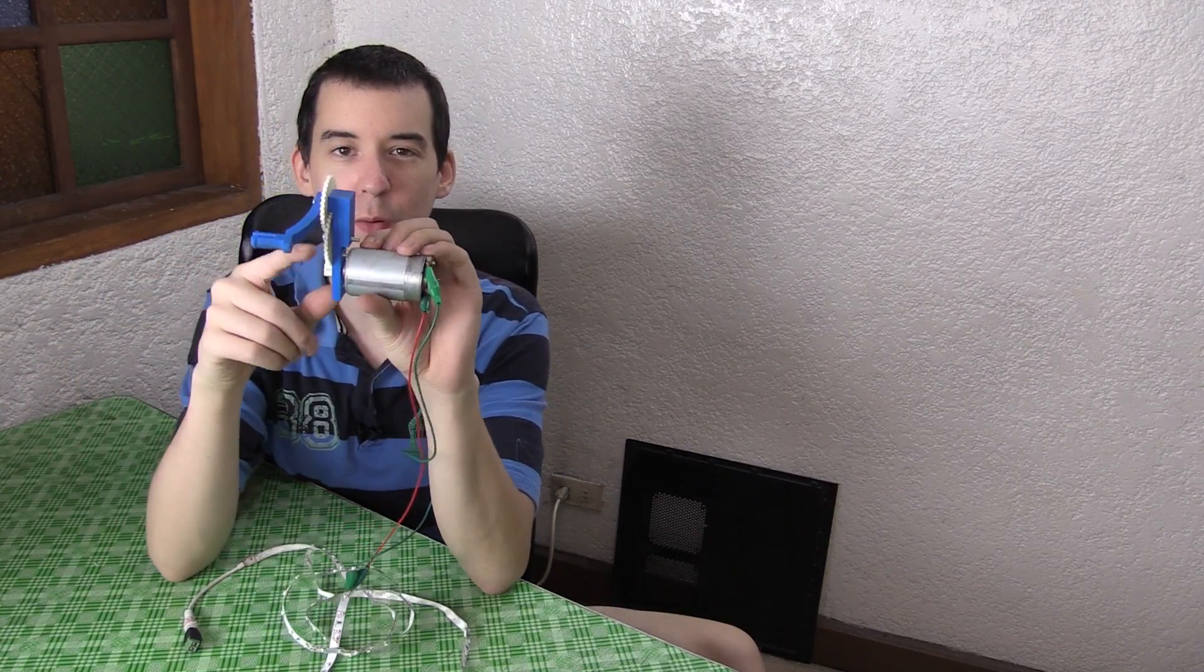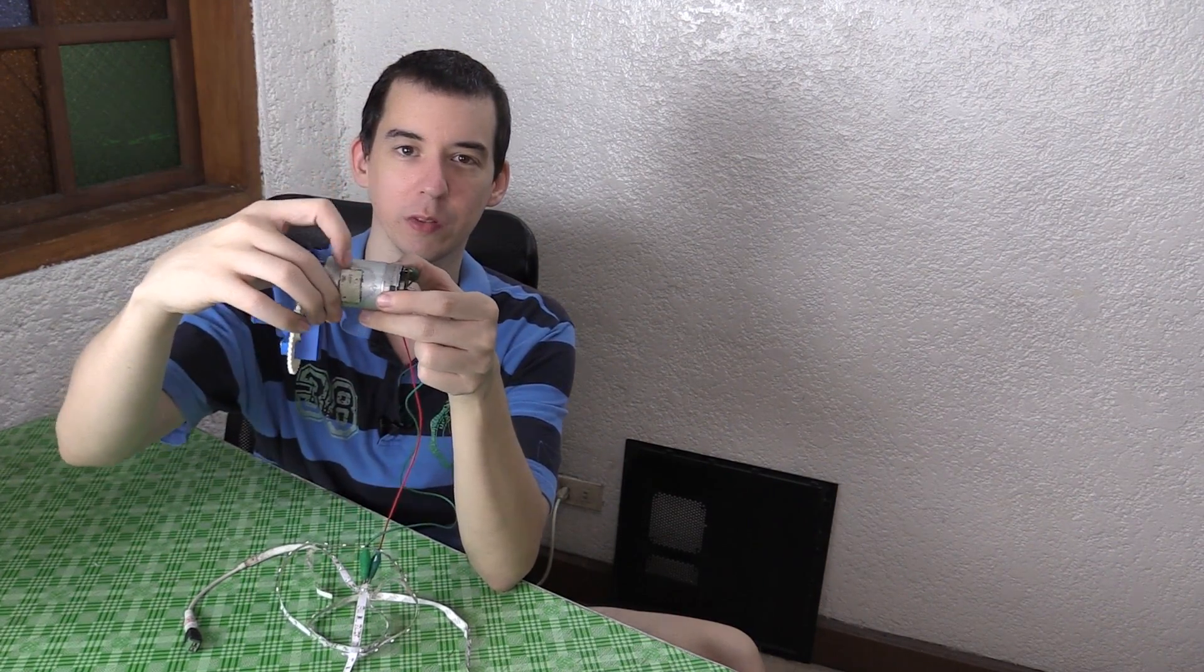Hi, today I want to show you my prototype of a hand crank generator. This is really basic, it's just 3D printed and this motor came from a printer.